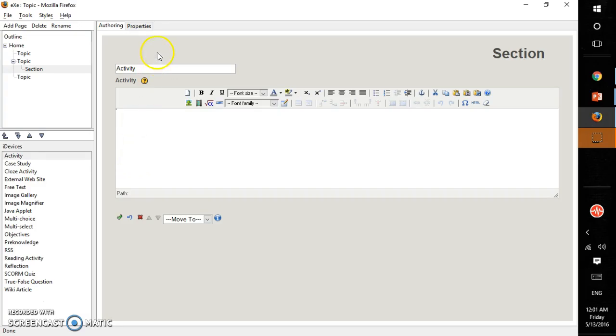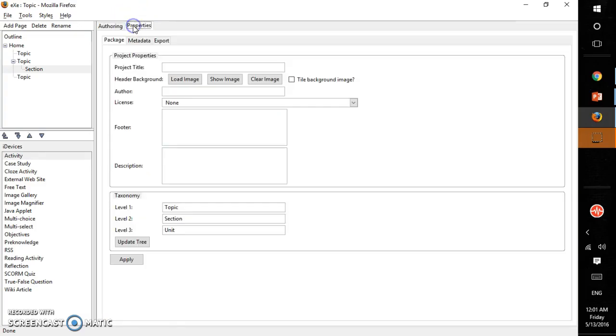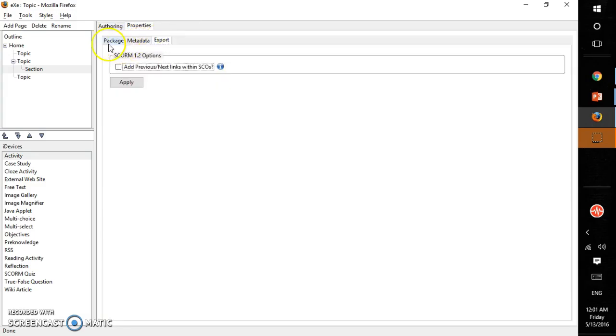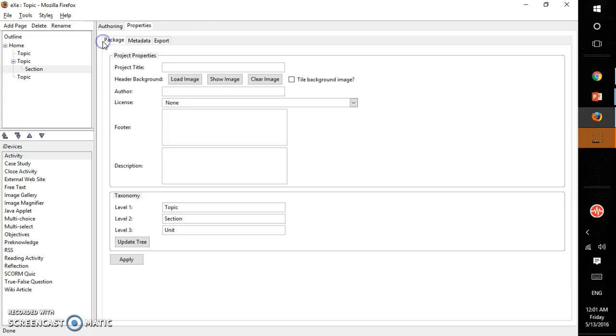Right now we will see the properties tab. Here there are again package, metadata, and export panes. In package, first you can give a project title.